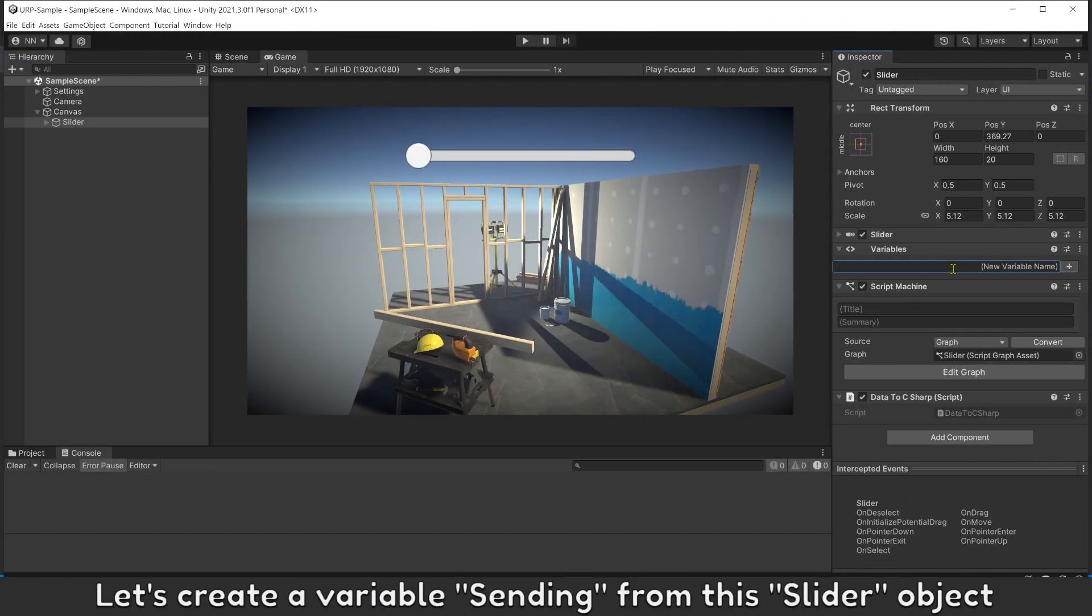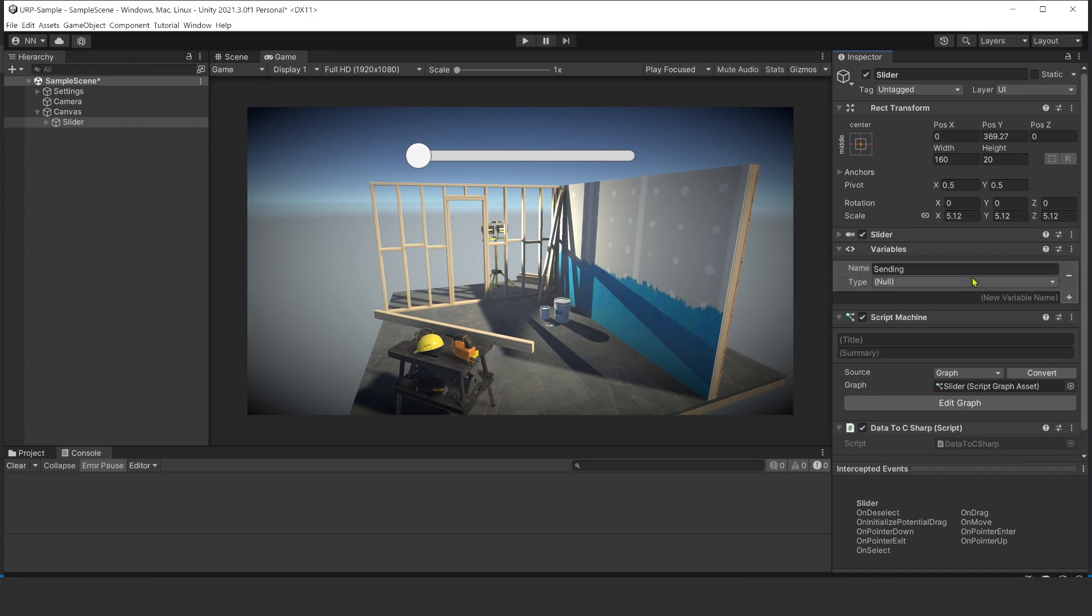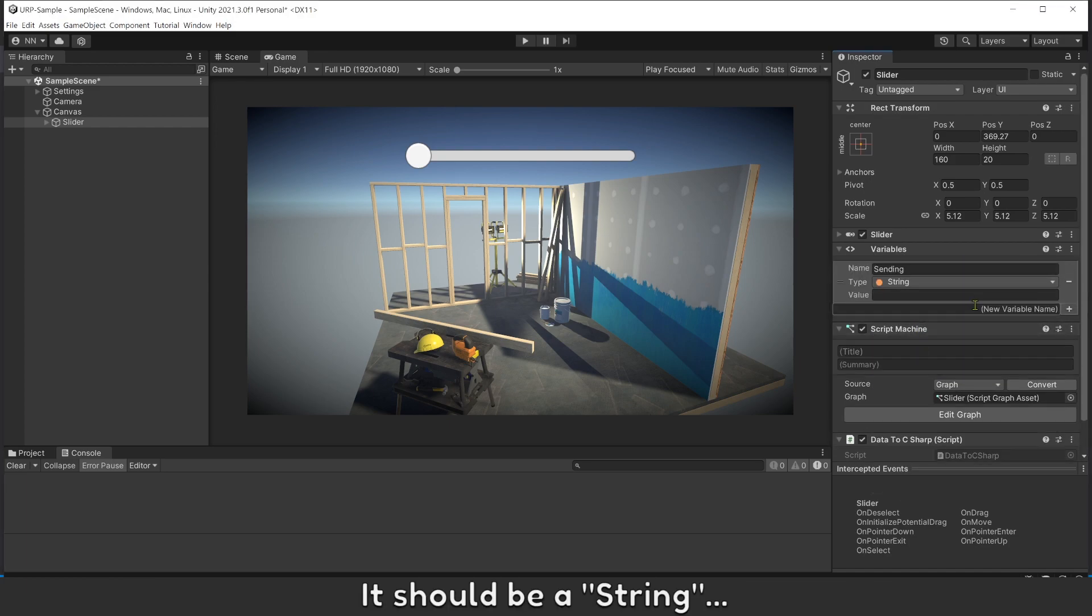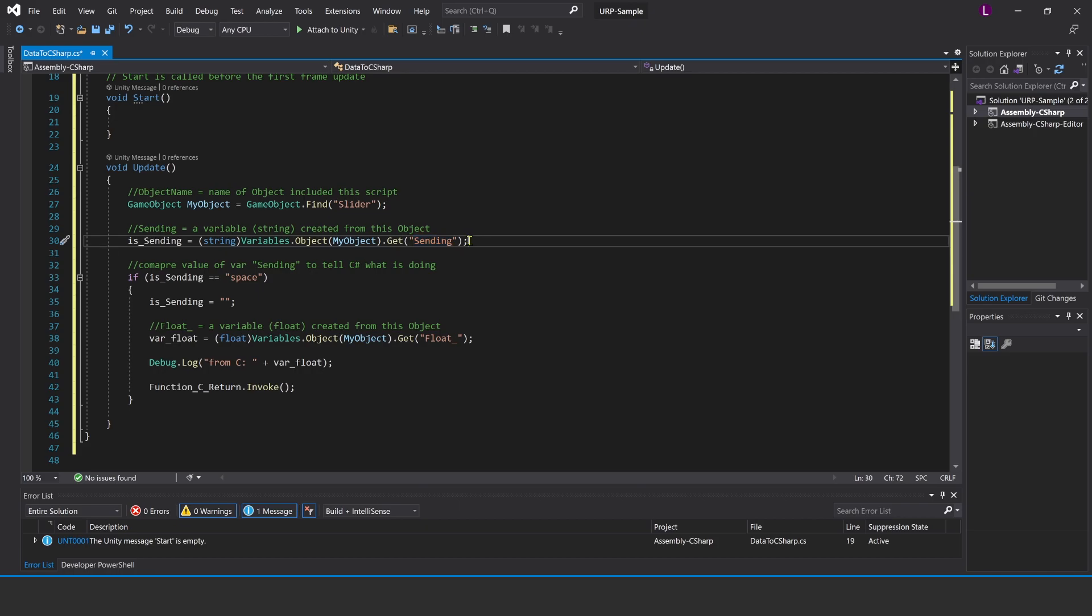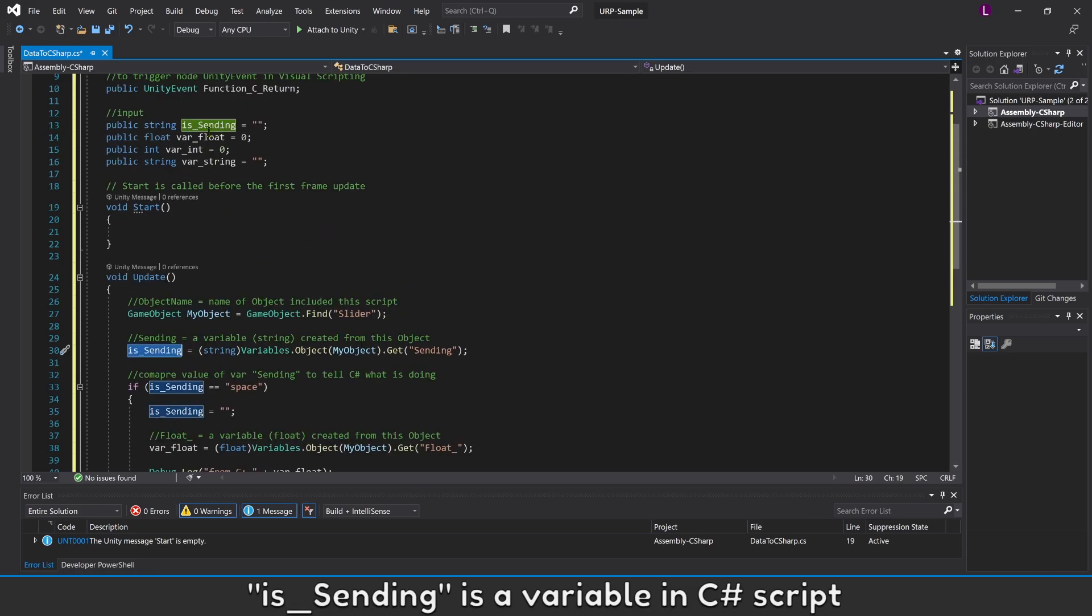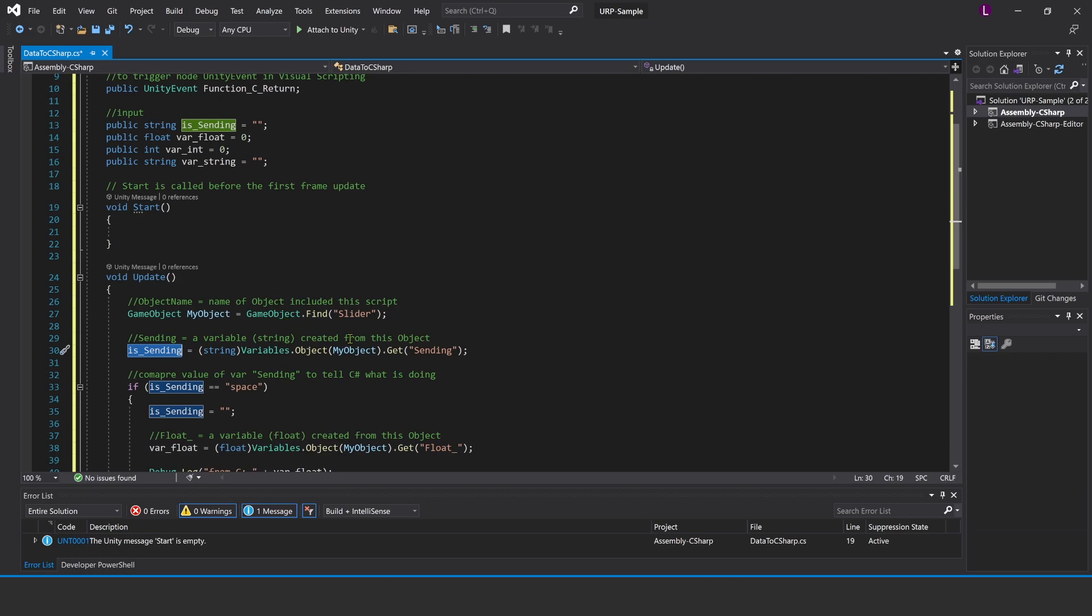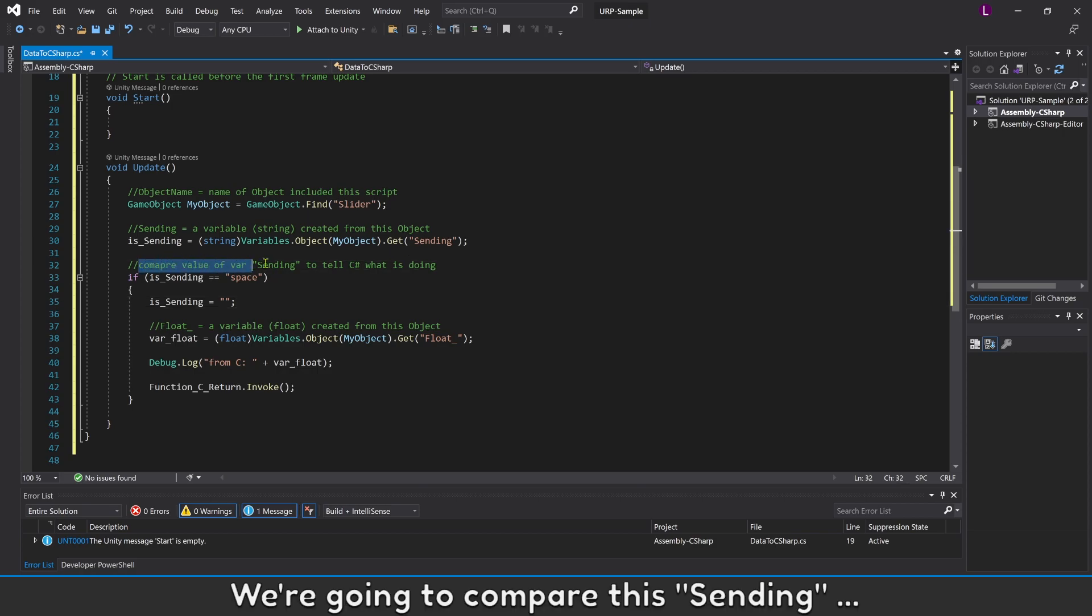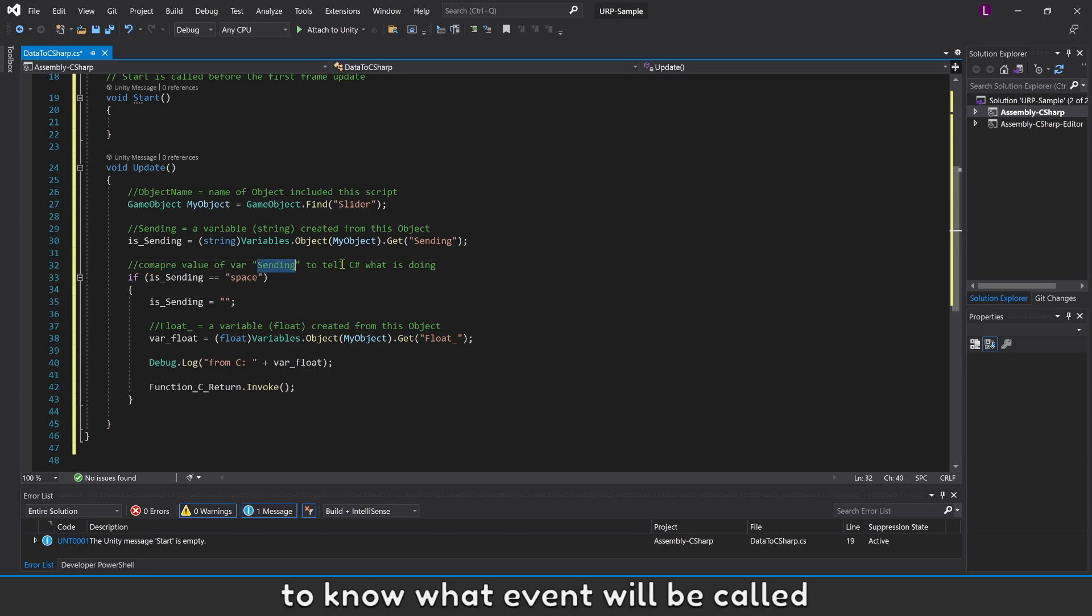Variable sending should tell Visual Scripting is sending data to this C# file. Let's create a variable sending from this slider object. It should be a string. IsSending is a variable in C# script. We're going to compare this sending to know what event will be called.